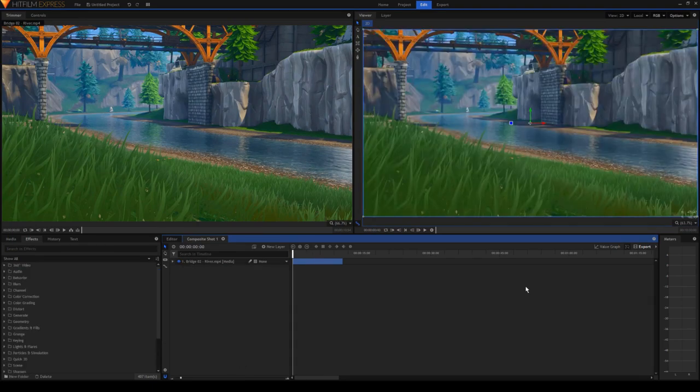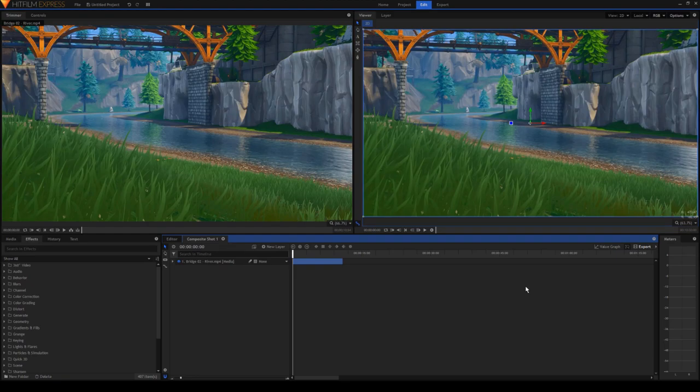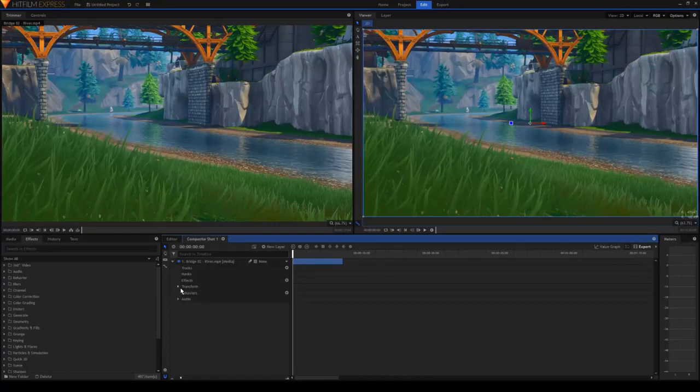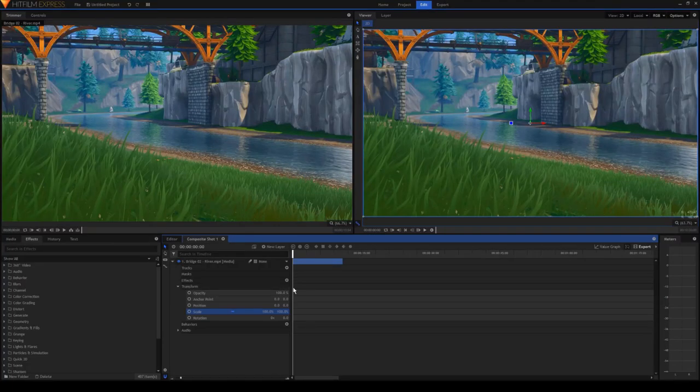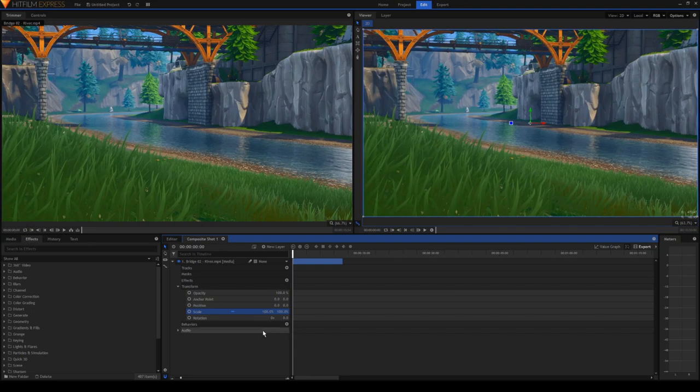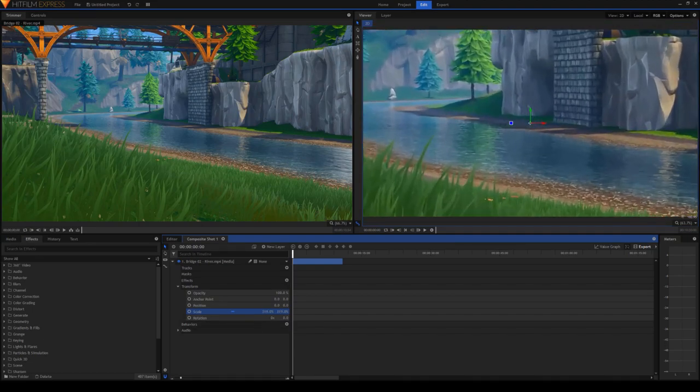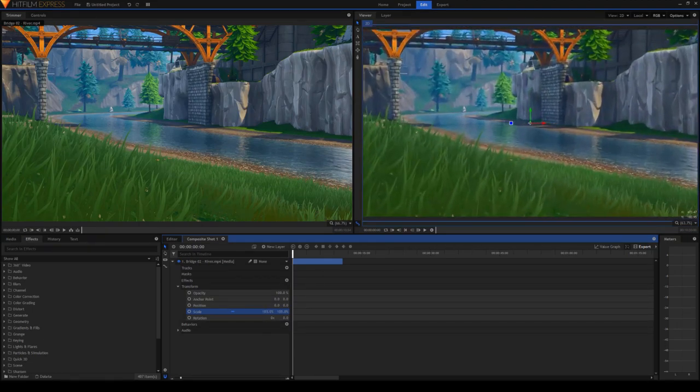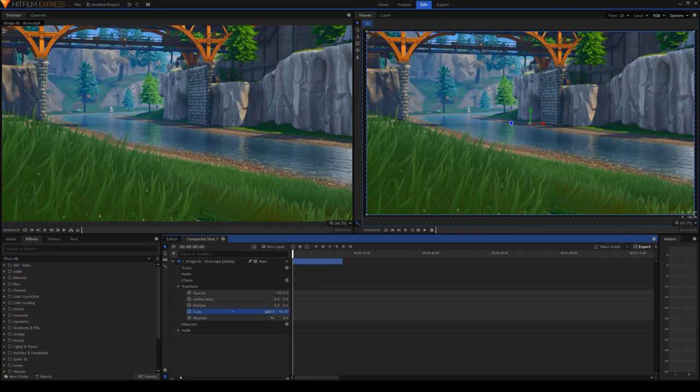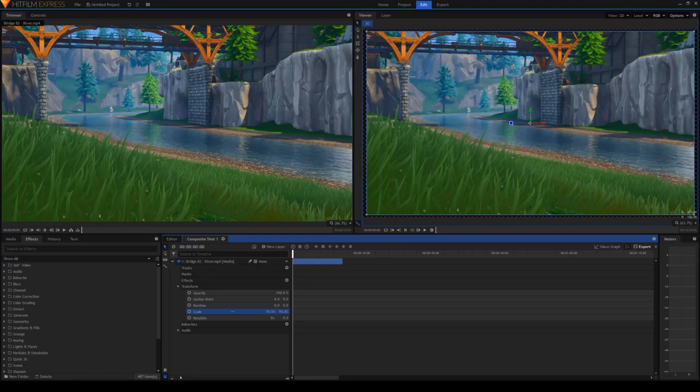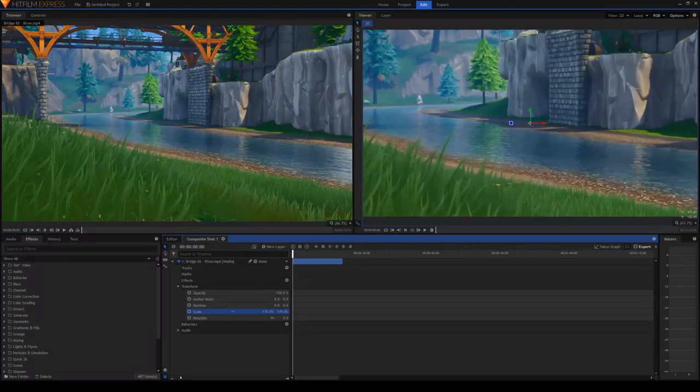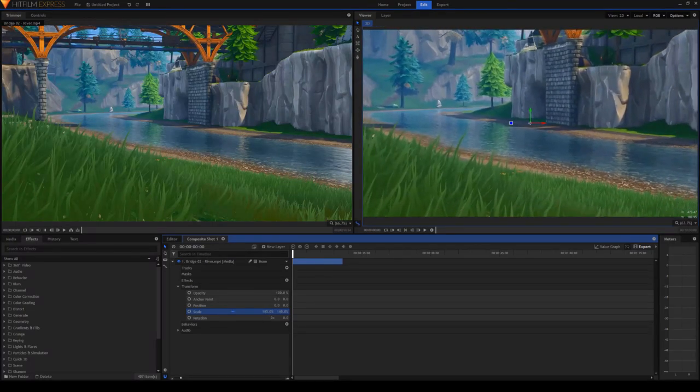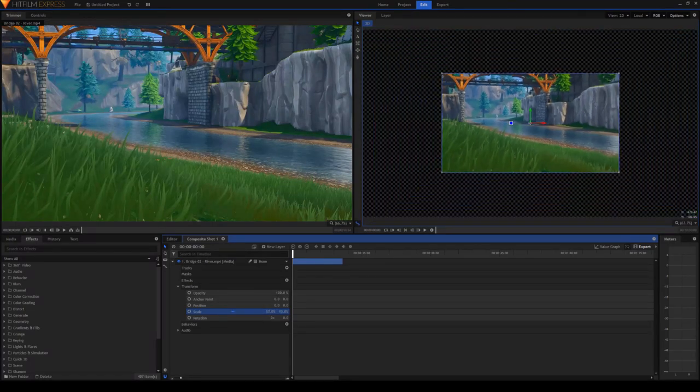The next visual effect that I'm going to be talking about is not actually an effect that you can find in the effect tab. You actually have to go into your clip, click the dropdown, click transform, and it's right here. It's called scale. So pretty much what scale does is it can zoom in and zoom out your video. So if the value is over 100%, it'll be zoomed in. And if it's underneath 100%, it'll be zoomed out.